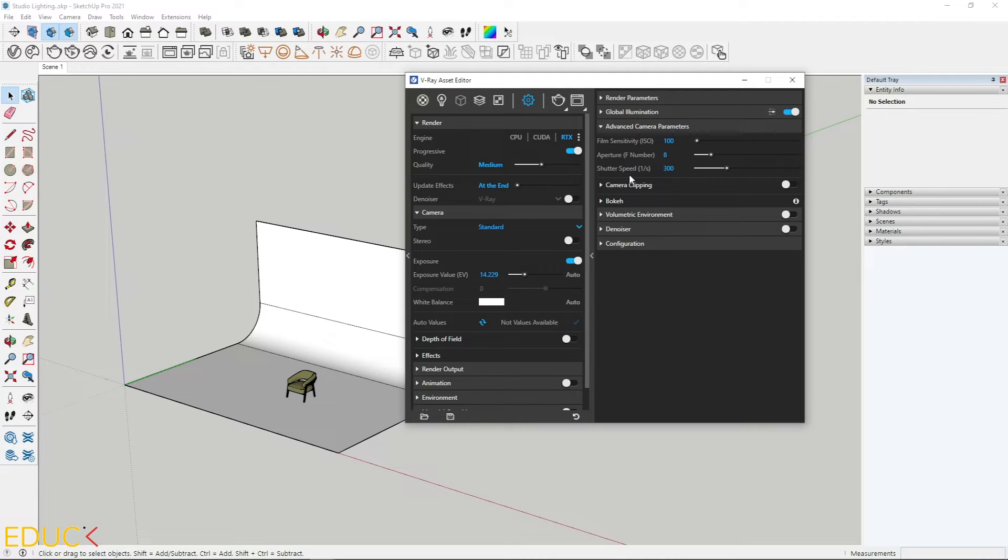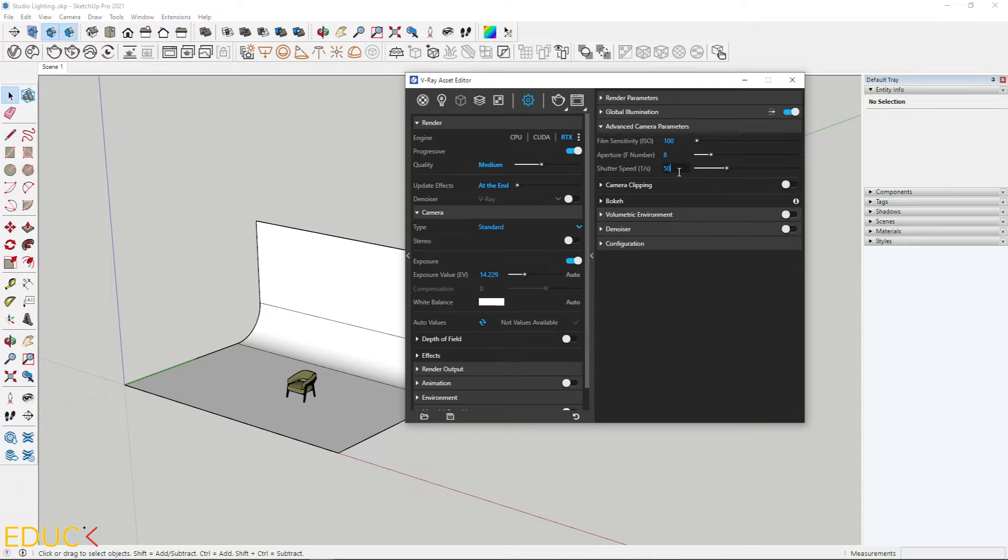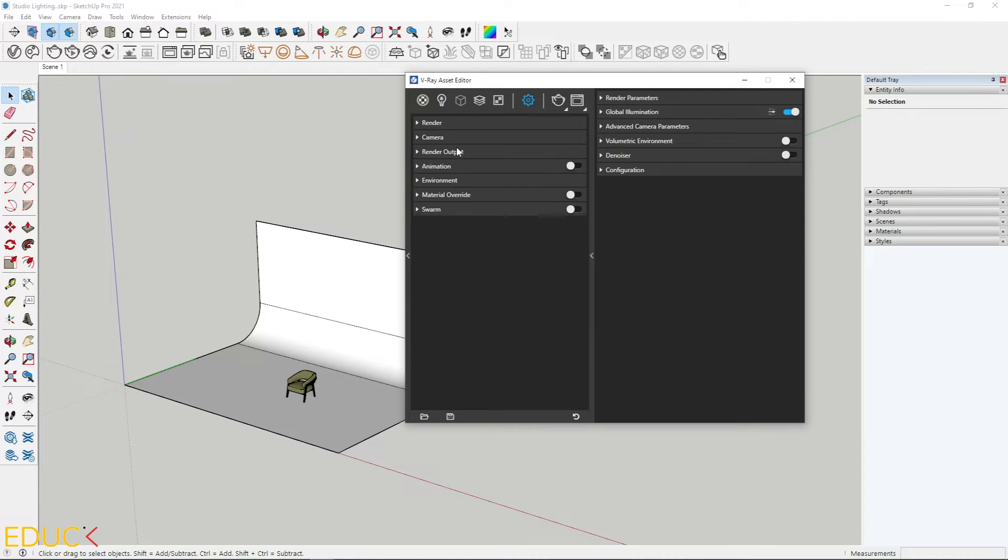It's 300 by default. I will change it to 50. And let's see that automatically exposure value has changed.